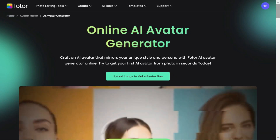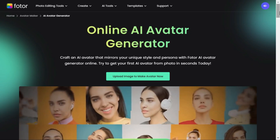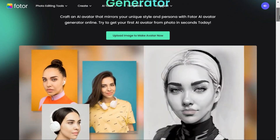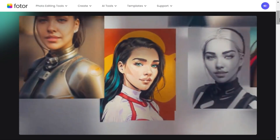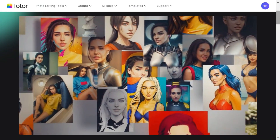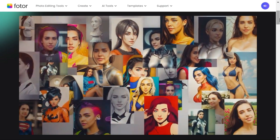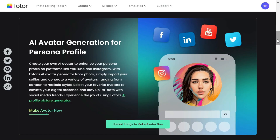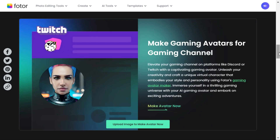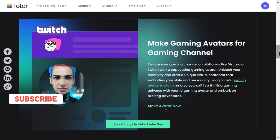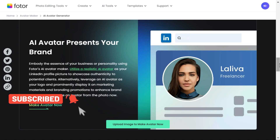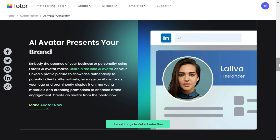Fodor is an innovative online platform that combines advanced AI technology with a user-friendly interface to create eye-catching avatars effortlessly. Create your own AI avatar to enhance your persona profile on platforms like YouTube and Instagram. Elevate your gaming channel on platforms like Discord or Twitch with a captivating gaming avatar, or utilize a realistic AI avatar as your LinkedIn profile picture to showcase authenticity to potential clients.